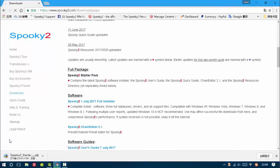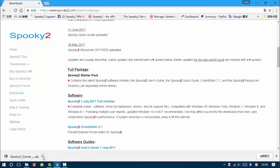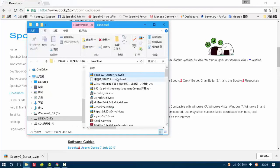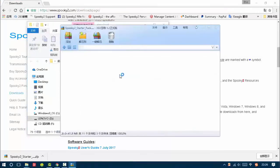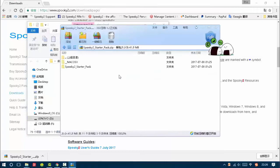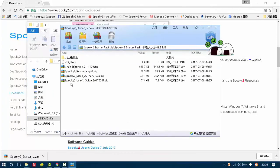It is downloading. Okay, now Spooky2 status pack is downloaded. So I open it. Double-click to open it.